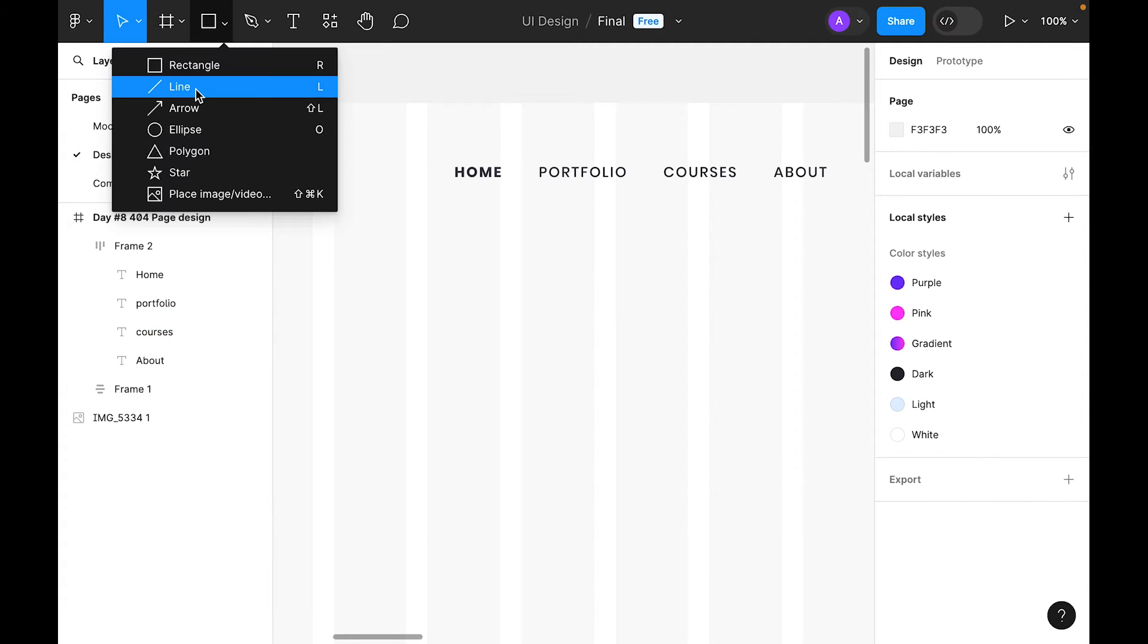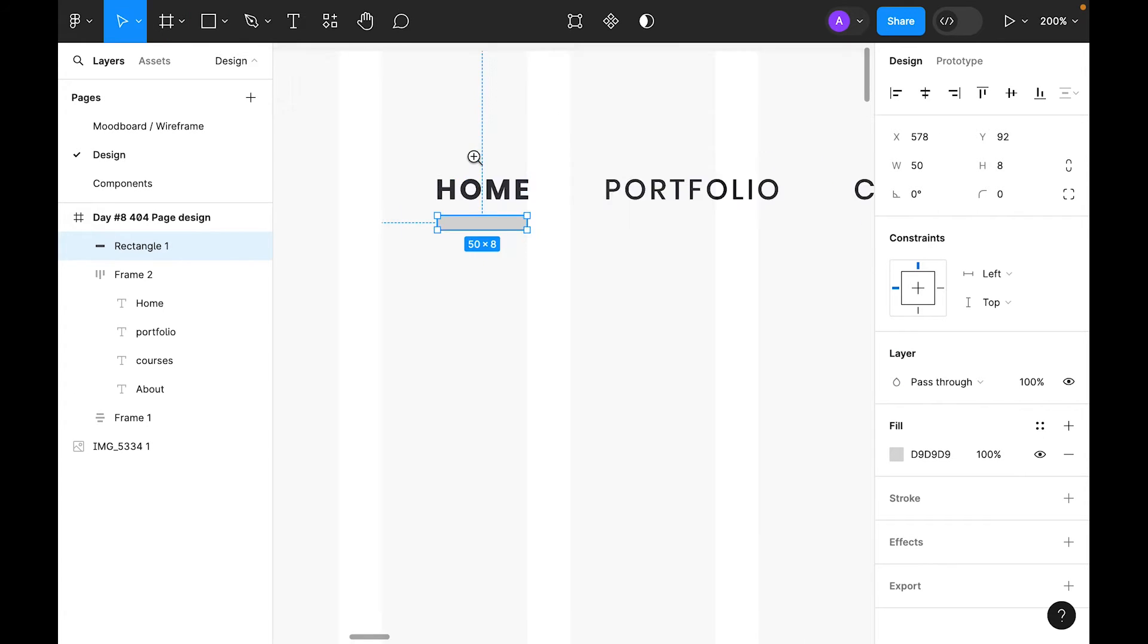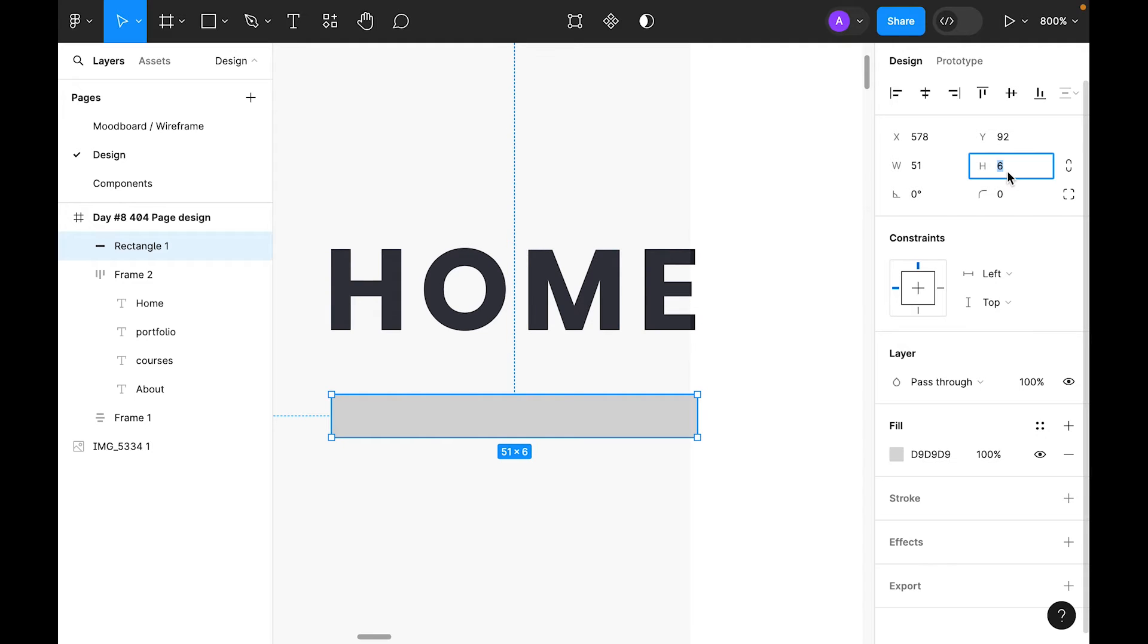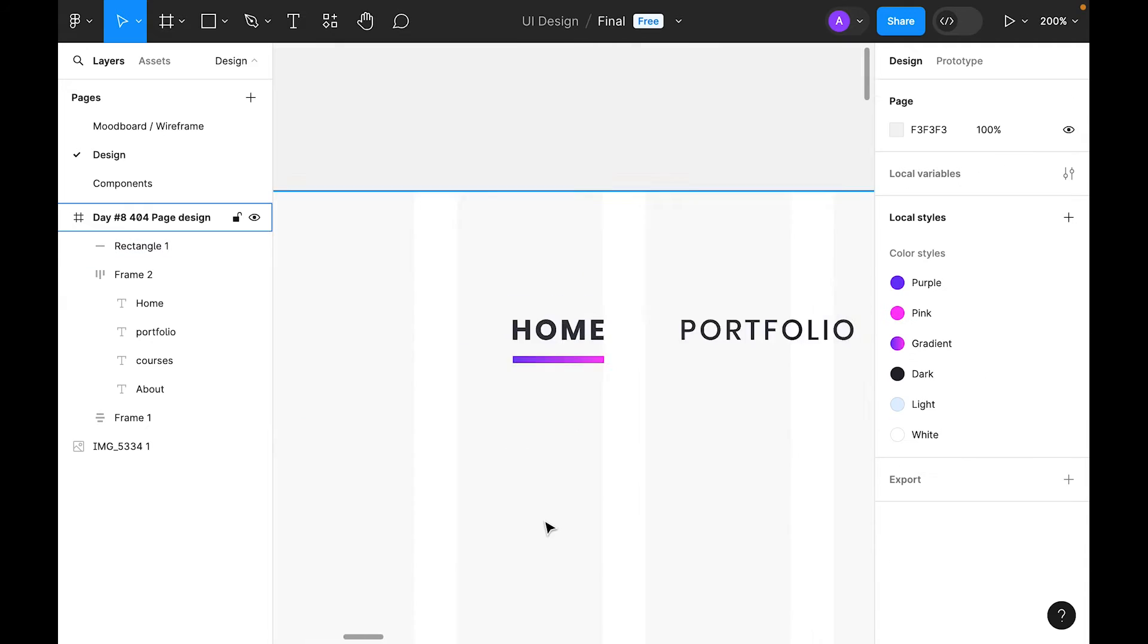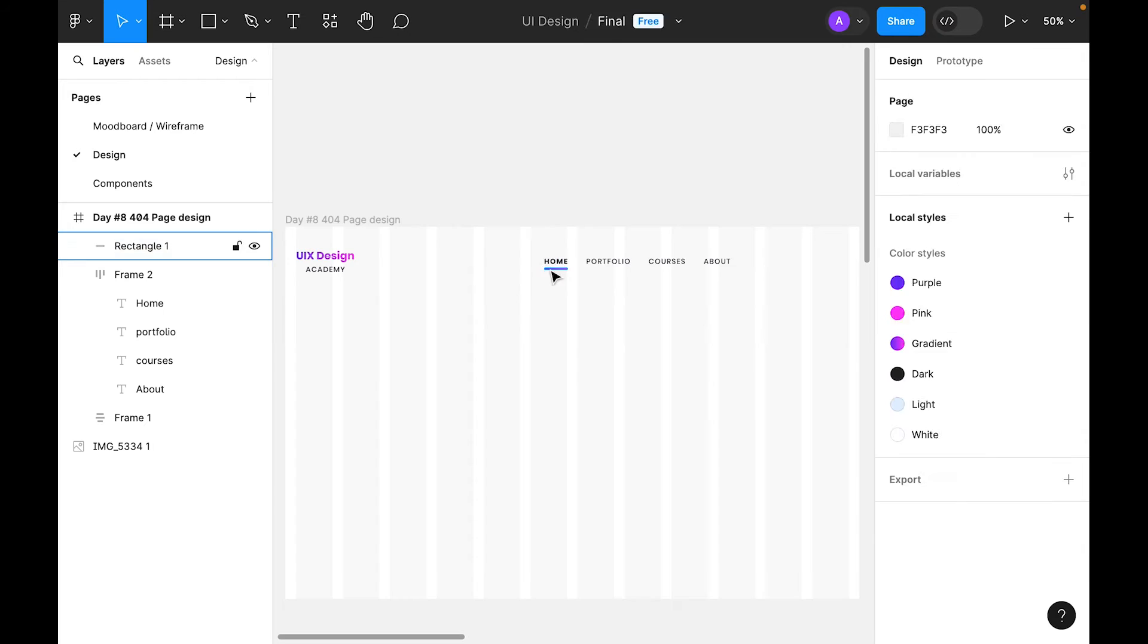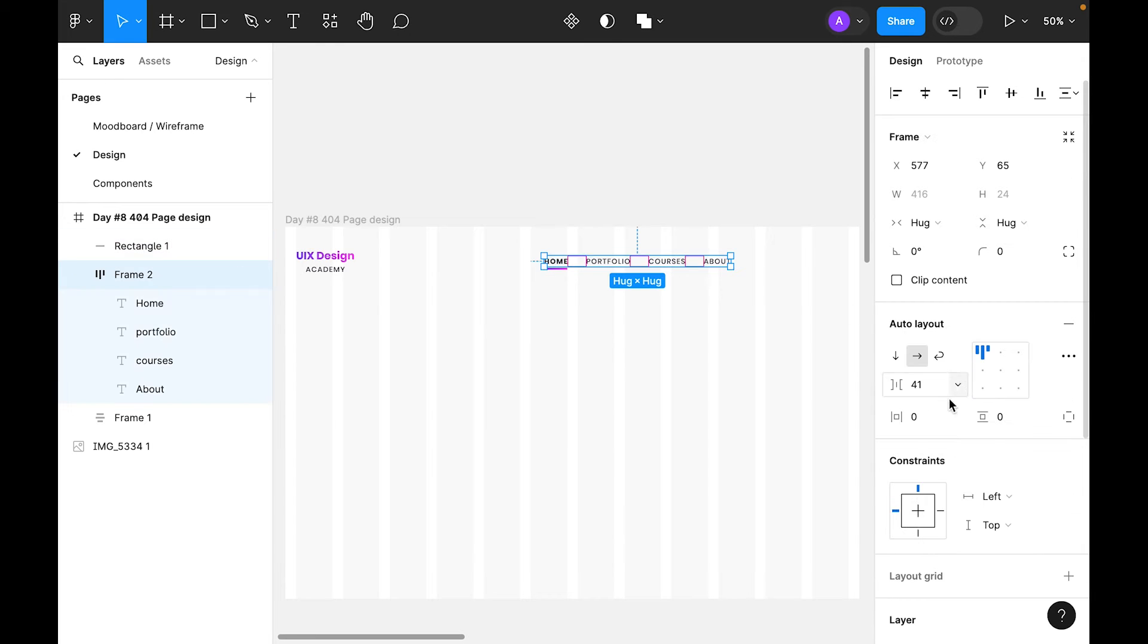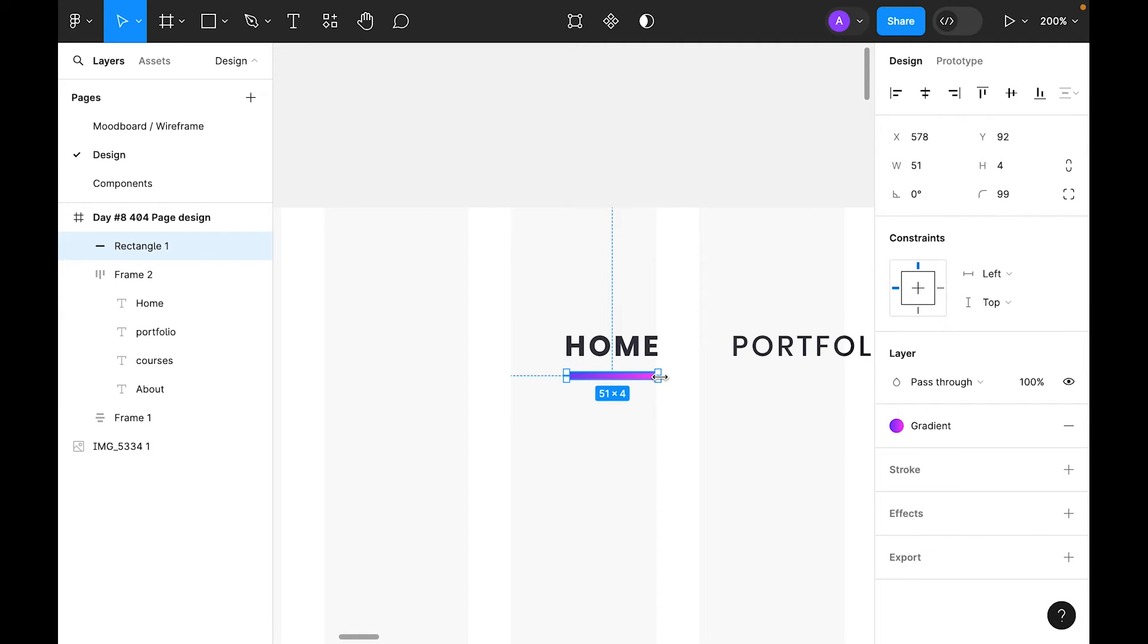Now let's select rectangle tool and draw a rectangle with the same width. Make it 4, apply the gradient something like this. Let's make it 100% round. For the gap between nav items, let's make it 40. I think we need to reduce the width, make it 32.